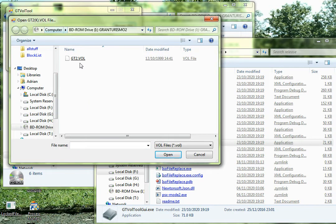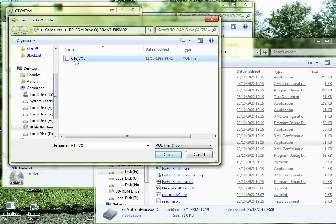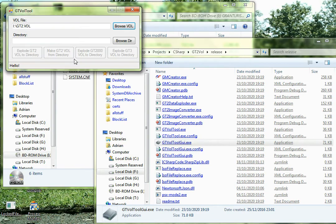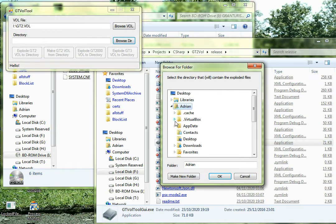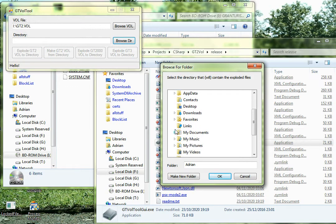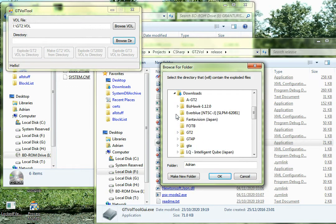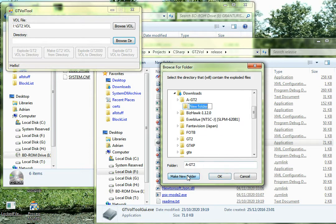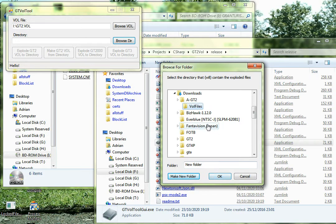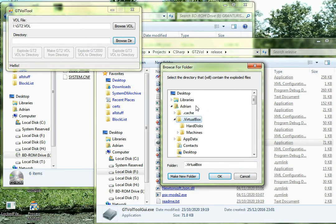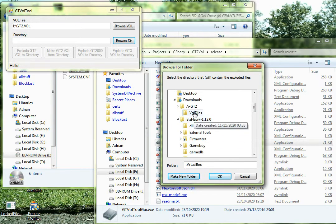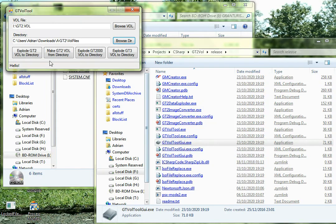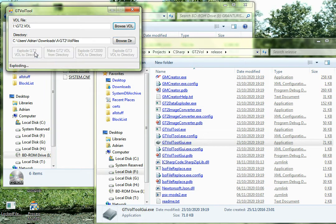What we need to do is get to the vol and click on it. So if you've extracted it, click on it, or if you've mounted it, there you go, click on it. Then browse, this is where to extract all the files because that's what we need to do. So I'm going to make a new folder and call it vol files. Then you need to click the explode gtvOL to directory button and then it will go about extracting all the files.